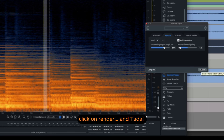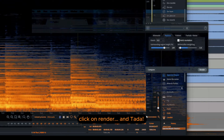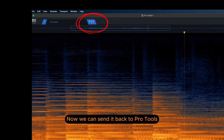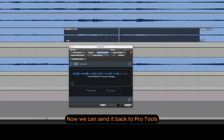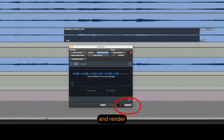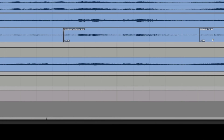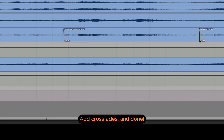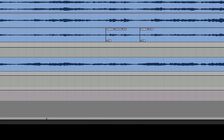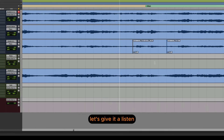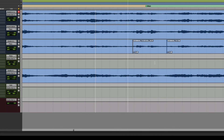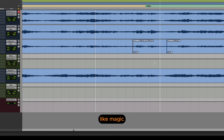Click on Render and ta-da! Now we can send it back to Pro Tools and render. Add crossfades and done! Let's give it a listen. Like magic!